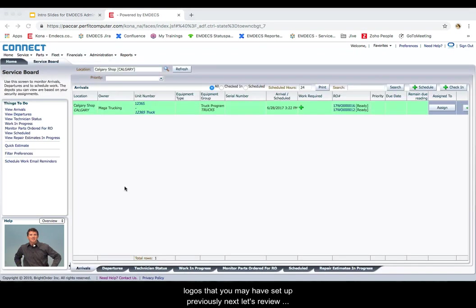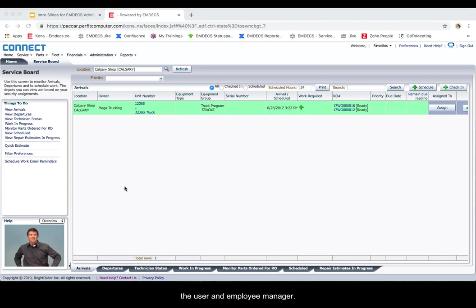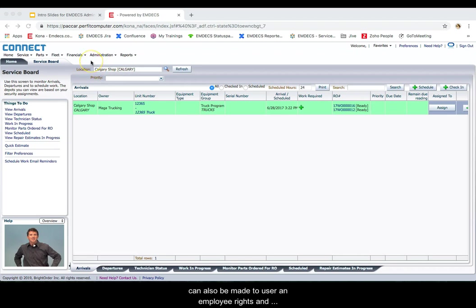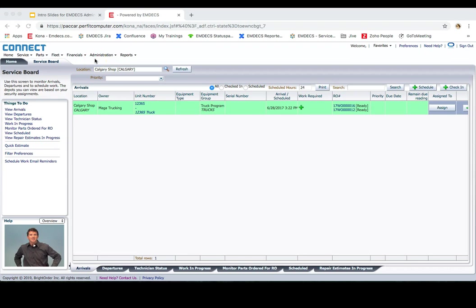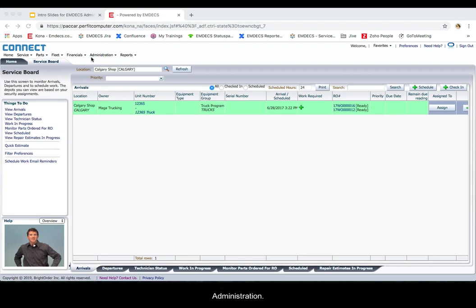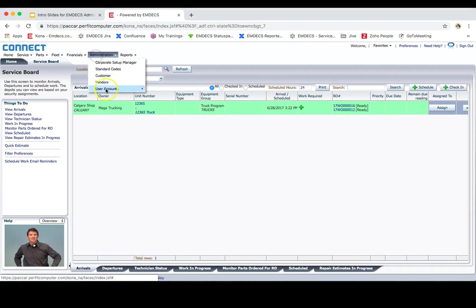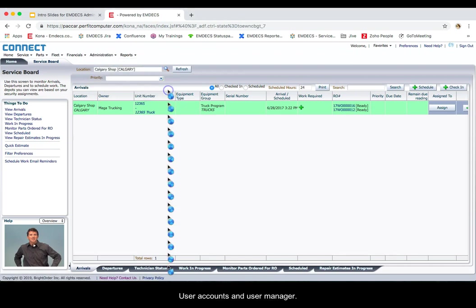Next, let's review the user and employee manager. These screens are mainly for your reference, but changes can also be made to user and employee rights and restrictions. You can control user and employee level defaults in this setup by going to administration, user accounts and user manager.